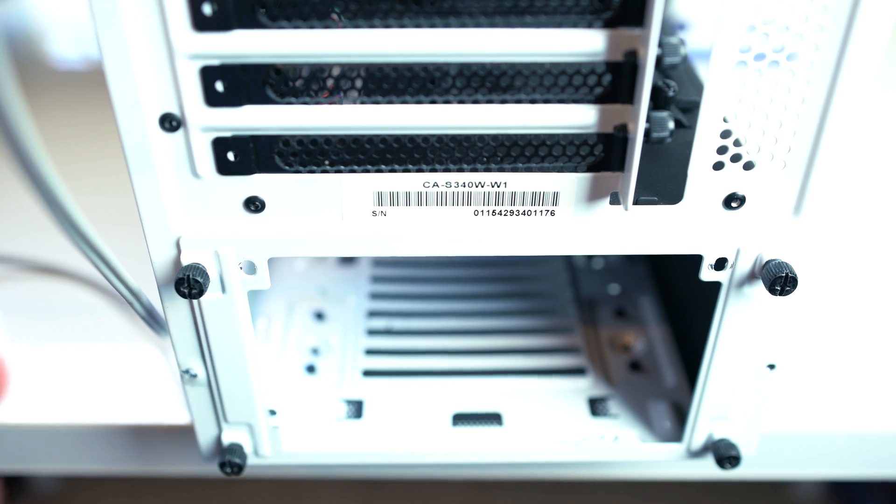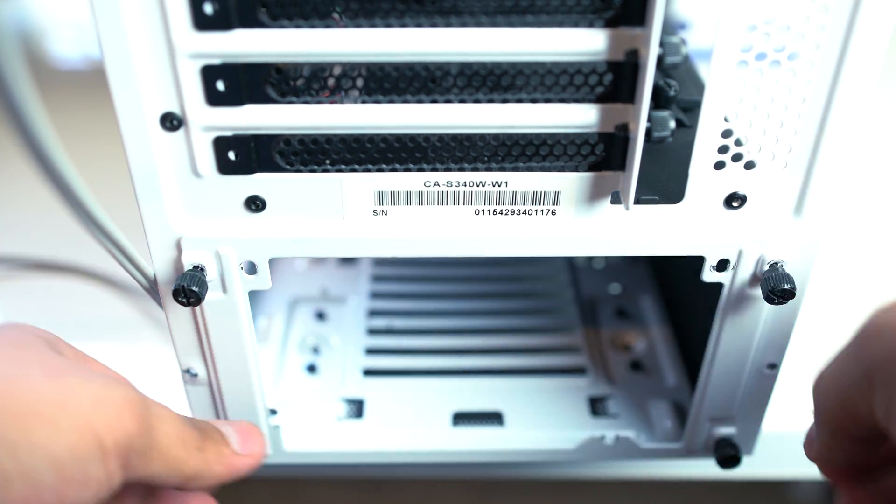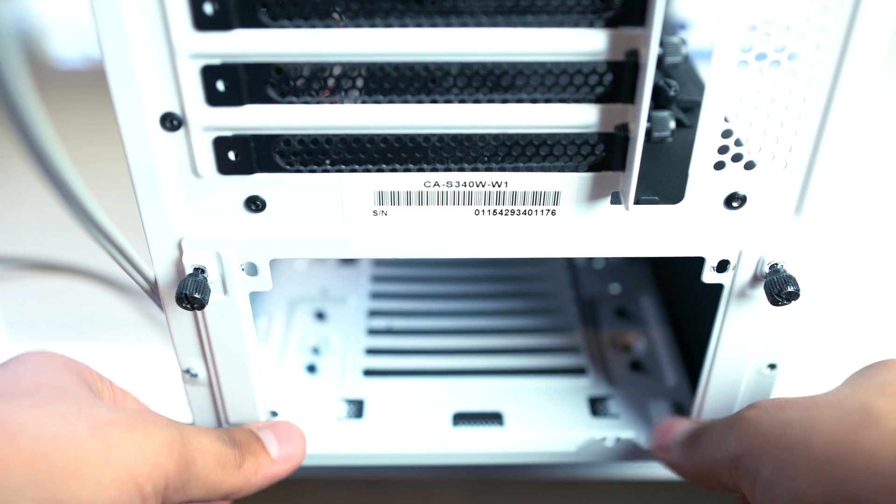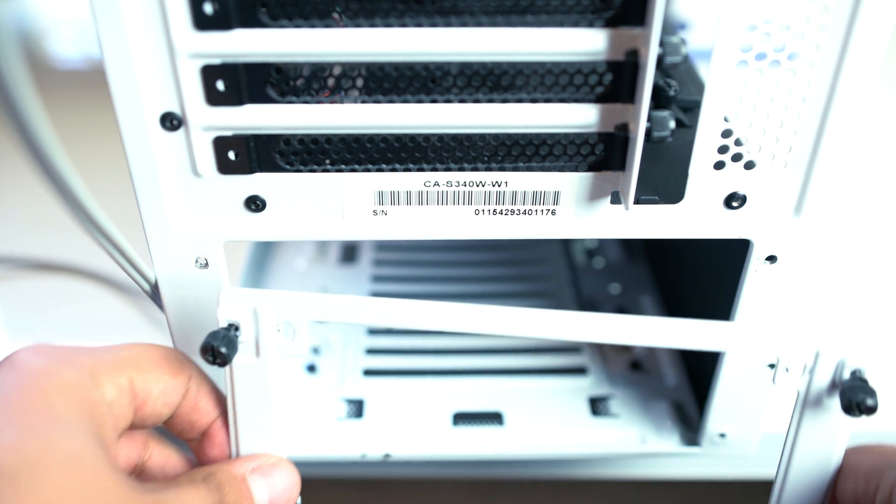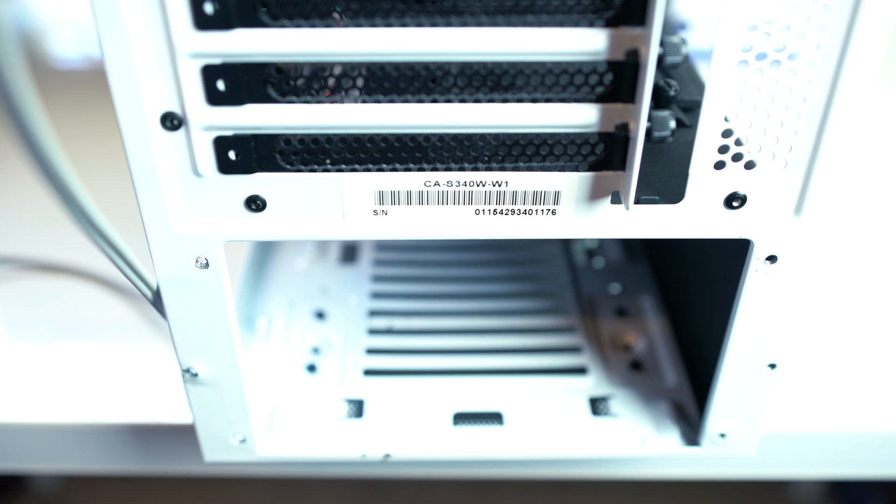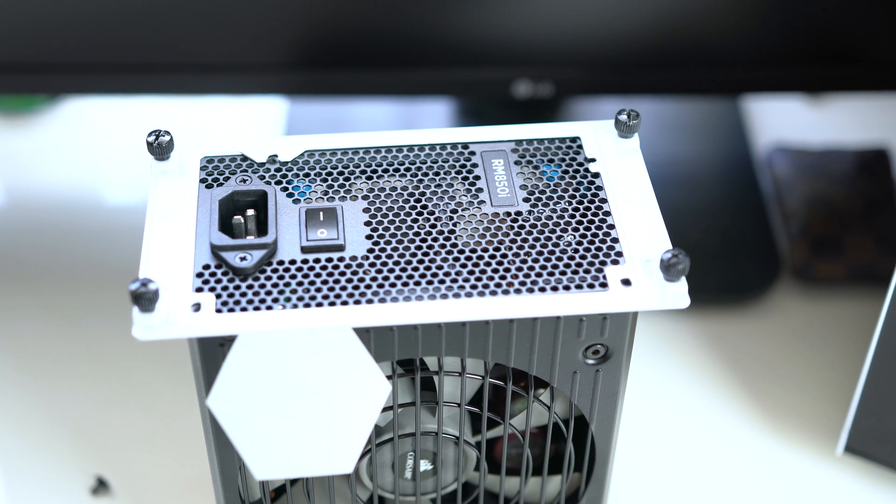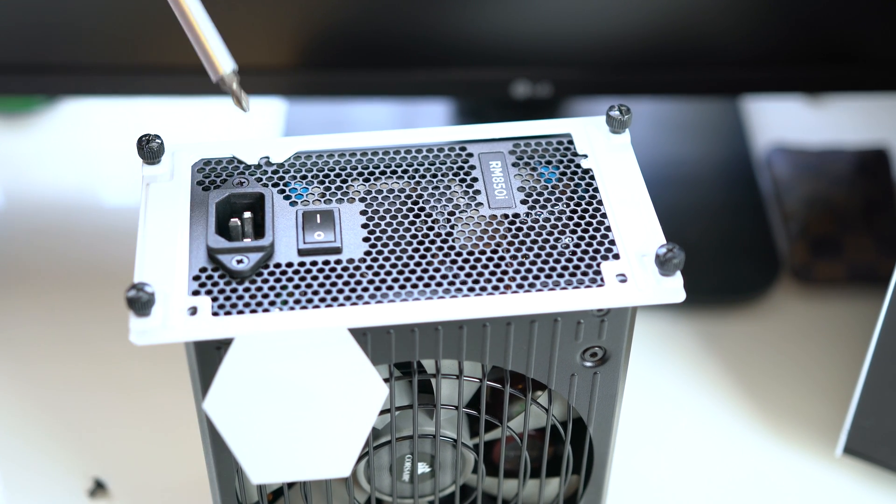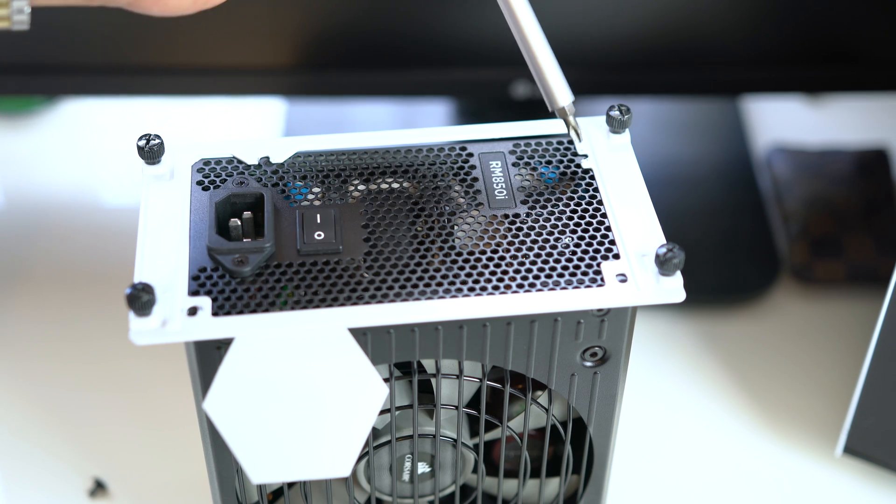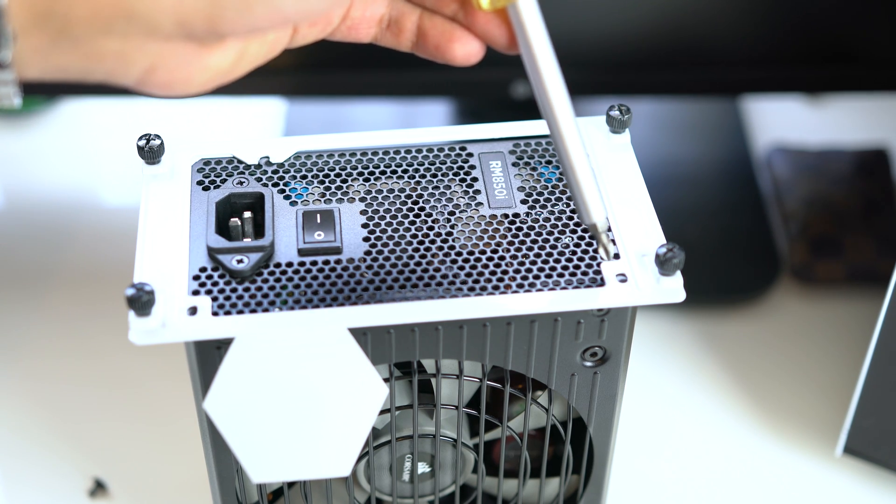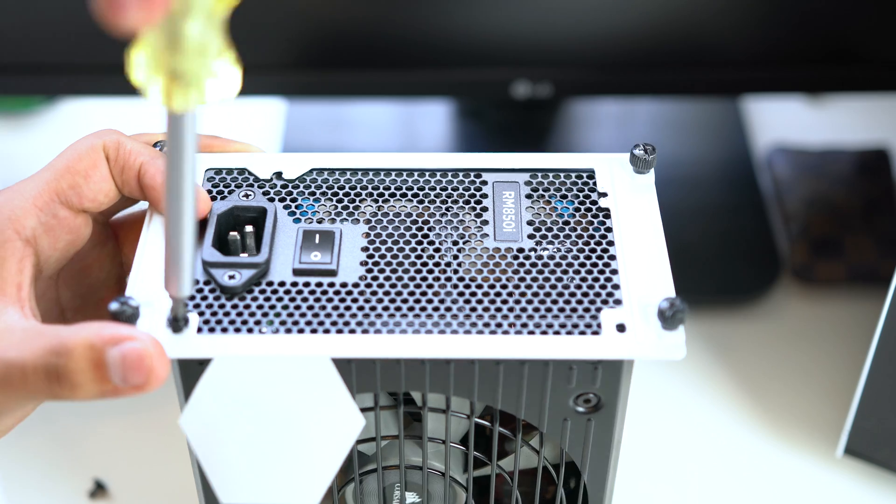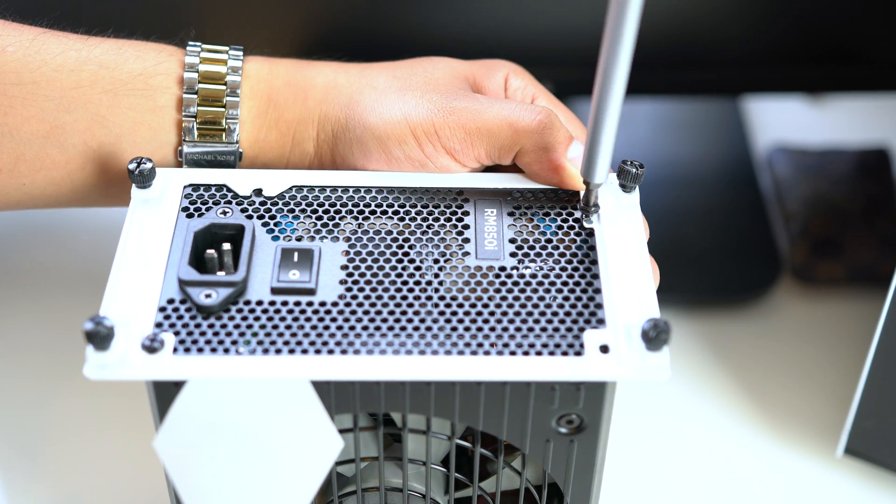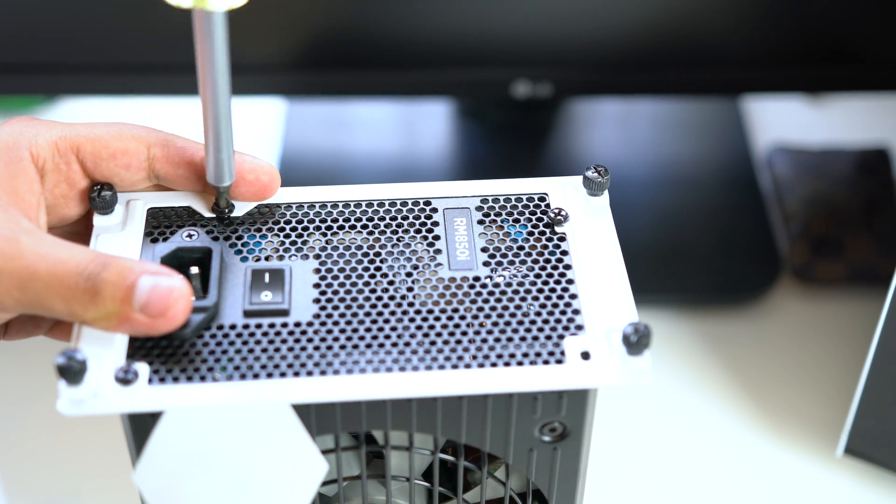Let's go ahead and install the power supply inside your case. First, you're going to have to remove the thumb screws located on the back of your case. Put the shield on top of your power supply and align the mounting screws perfectly with the power supply. You will need the four screws included in your case for the power supply mounting.